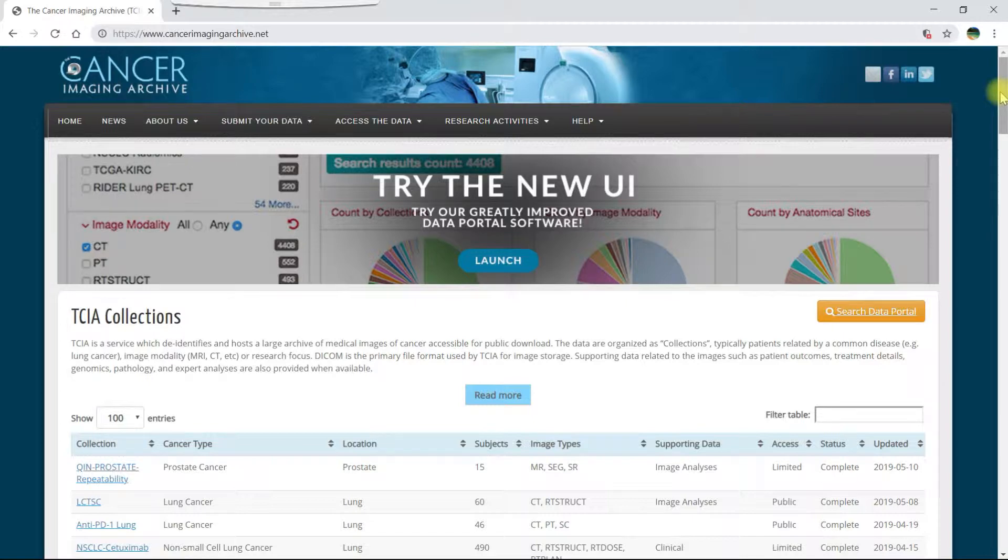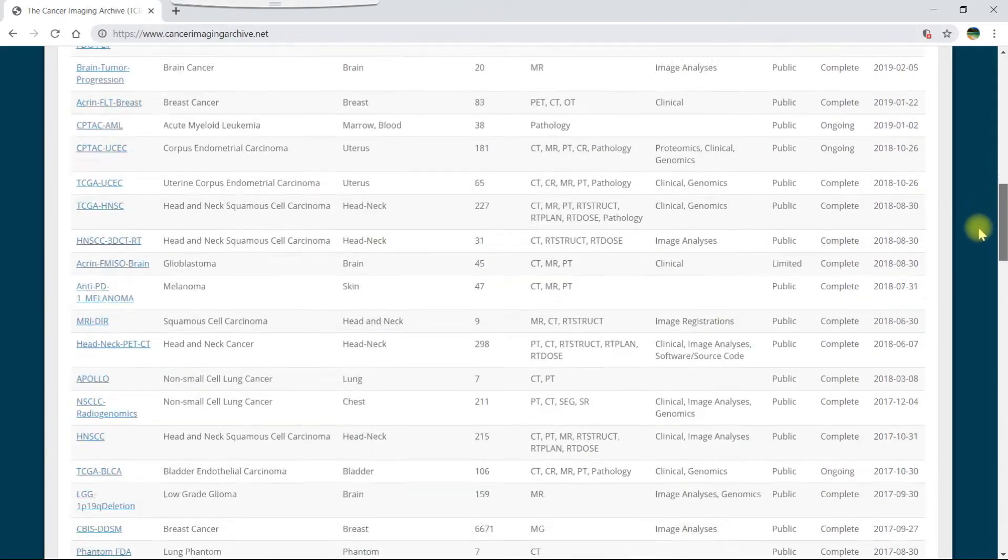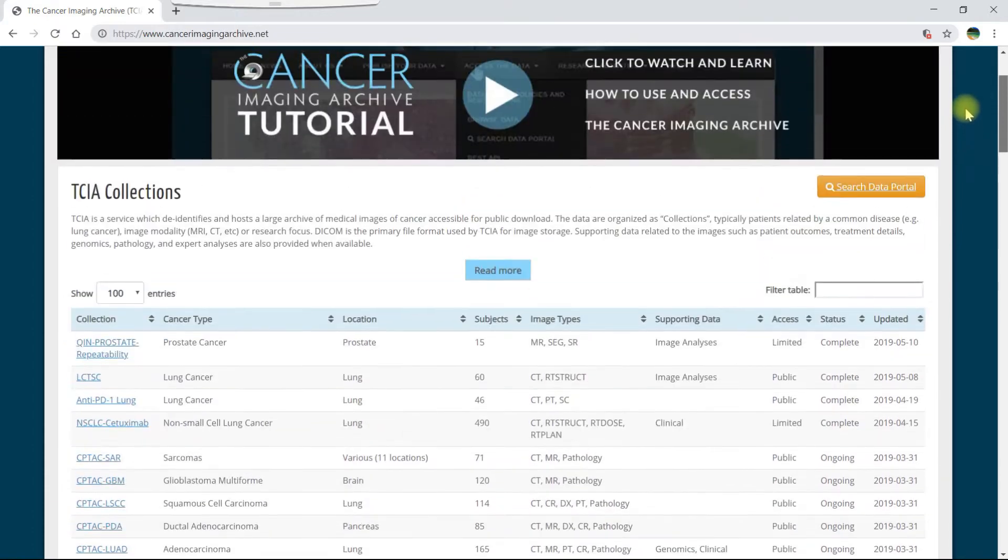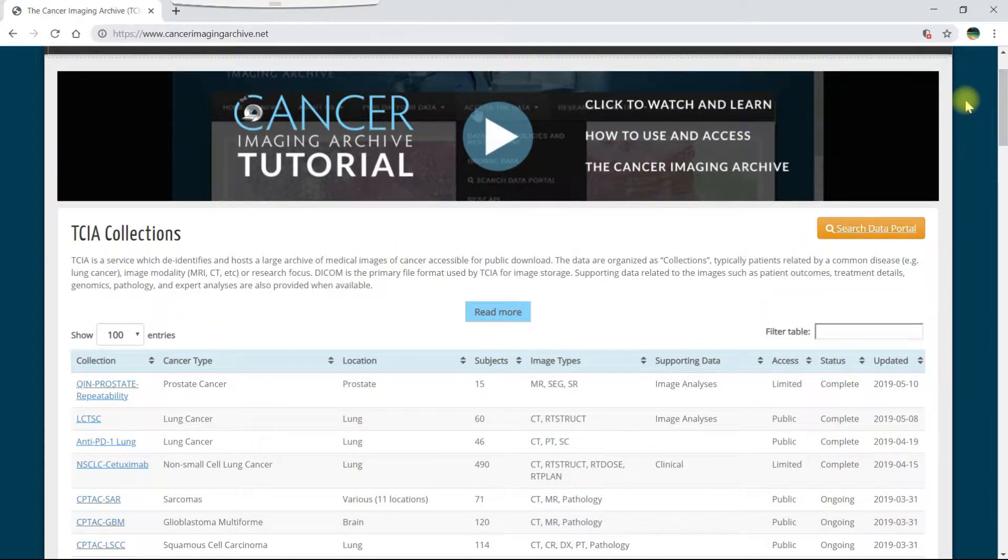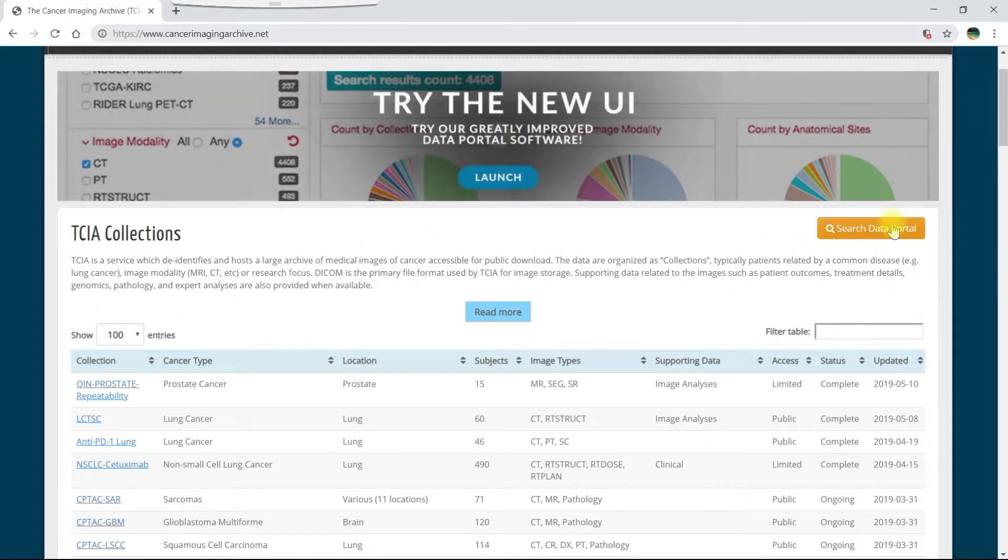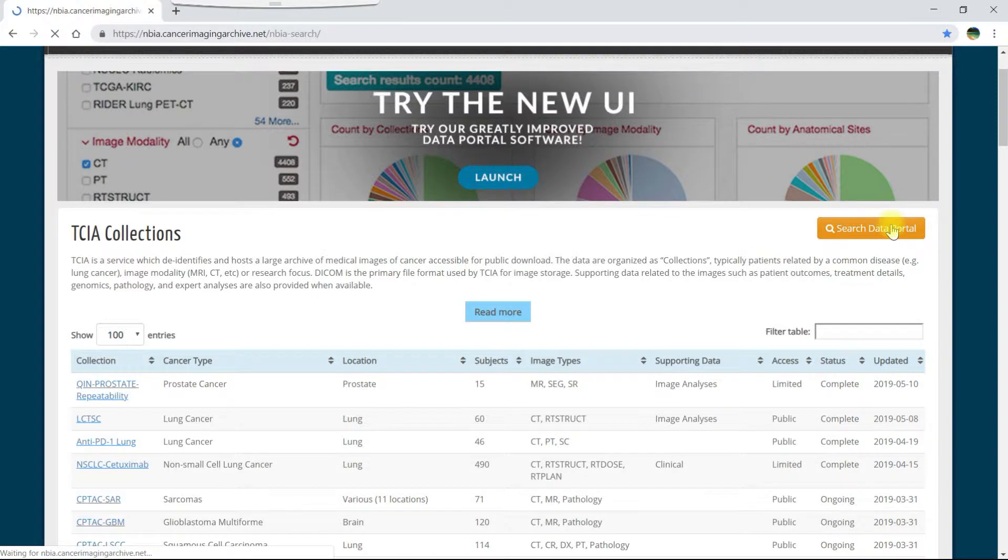You can download collections here, but if you are downloading multiple collections or need to search for specific data, it's easier to use the data portal, which we can start by clicking the search data portal button.